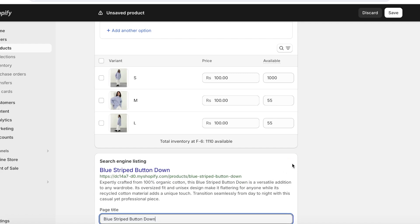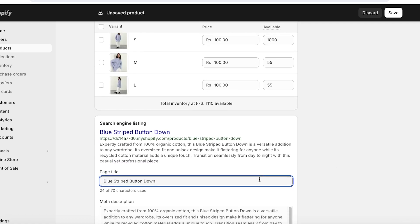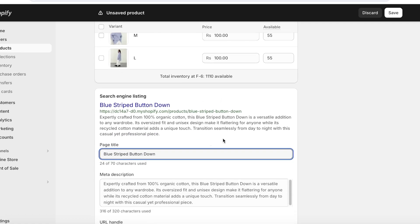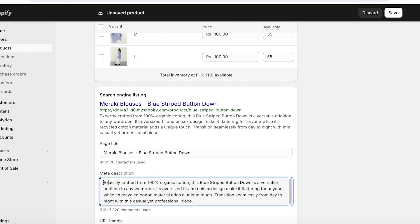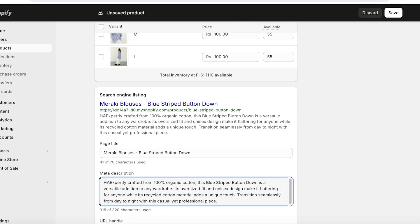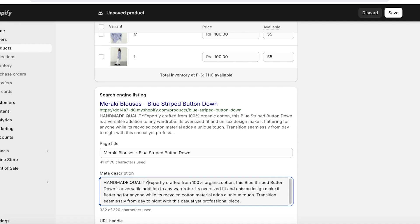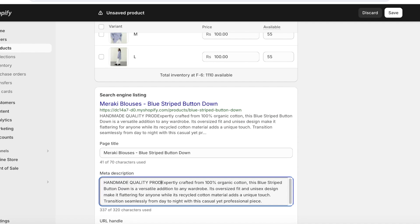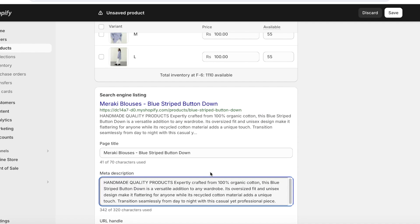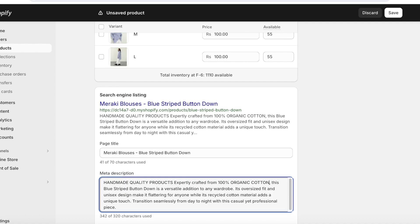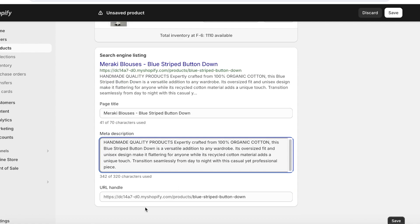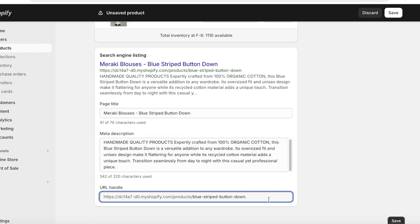So what you're going to do is you're going to add your website name, product title, and relevant keywords to rank higher in search results. You can click on Edit over here. Once you do that, you're going to get a preview of your listing as you are editing. And what we're going to do is first off, instead of just Blue Button Down Stripe, we're going to add our brand name, which is Meraki Blouses Blue Stripe Button Down Shirt. And then below that, we might want to add something else to our meta description as well, such as handmade quality products, and then after that I might also want to highlight organic cotton over here like this.